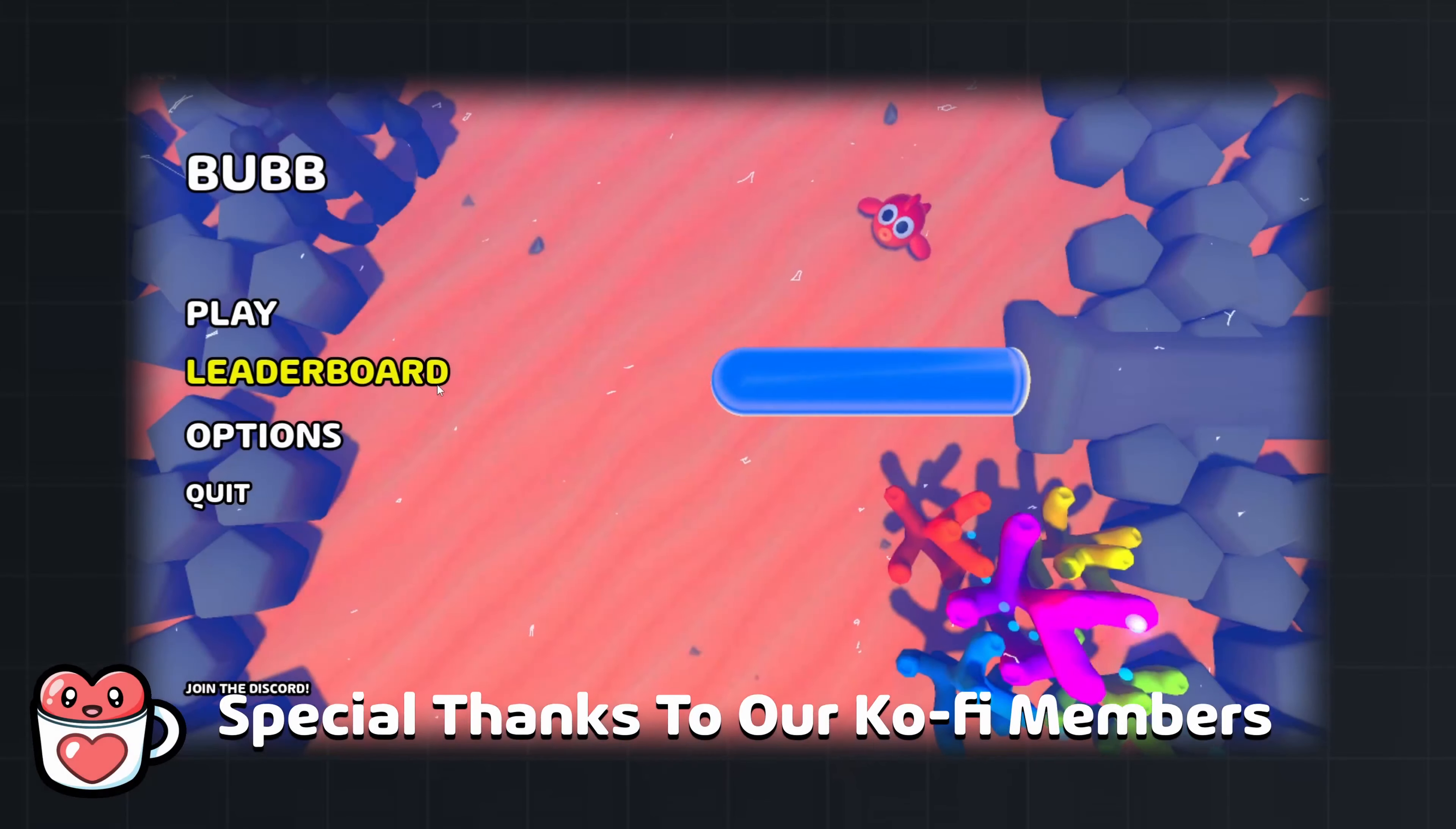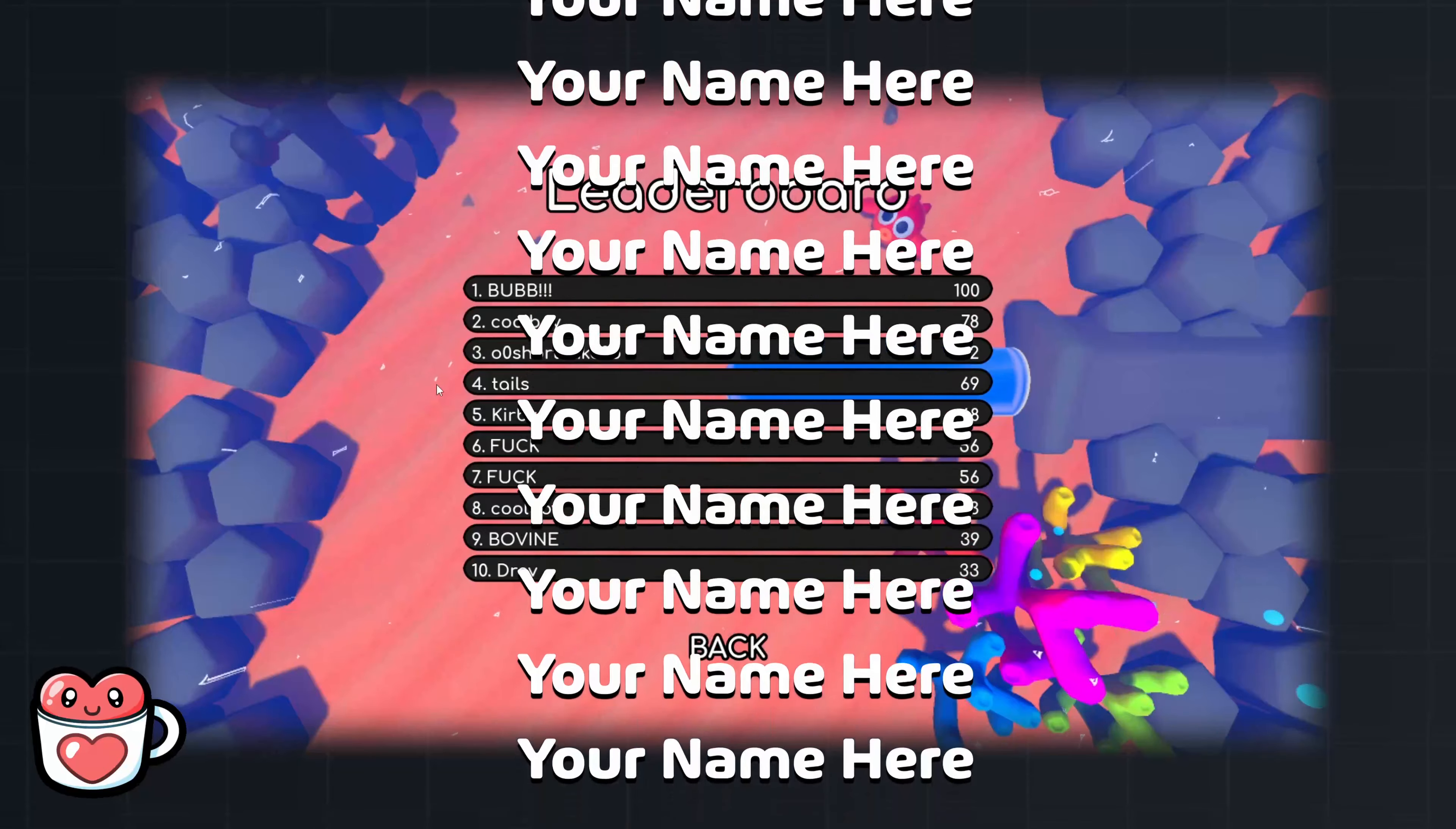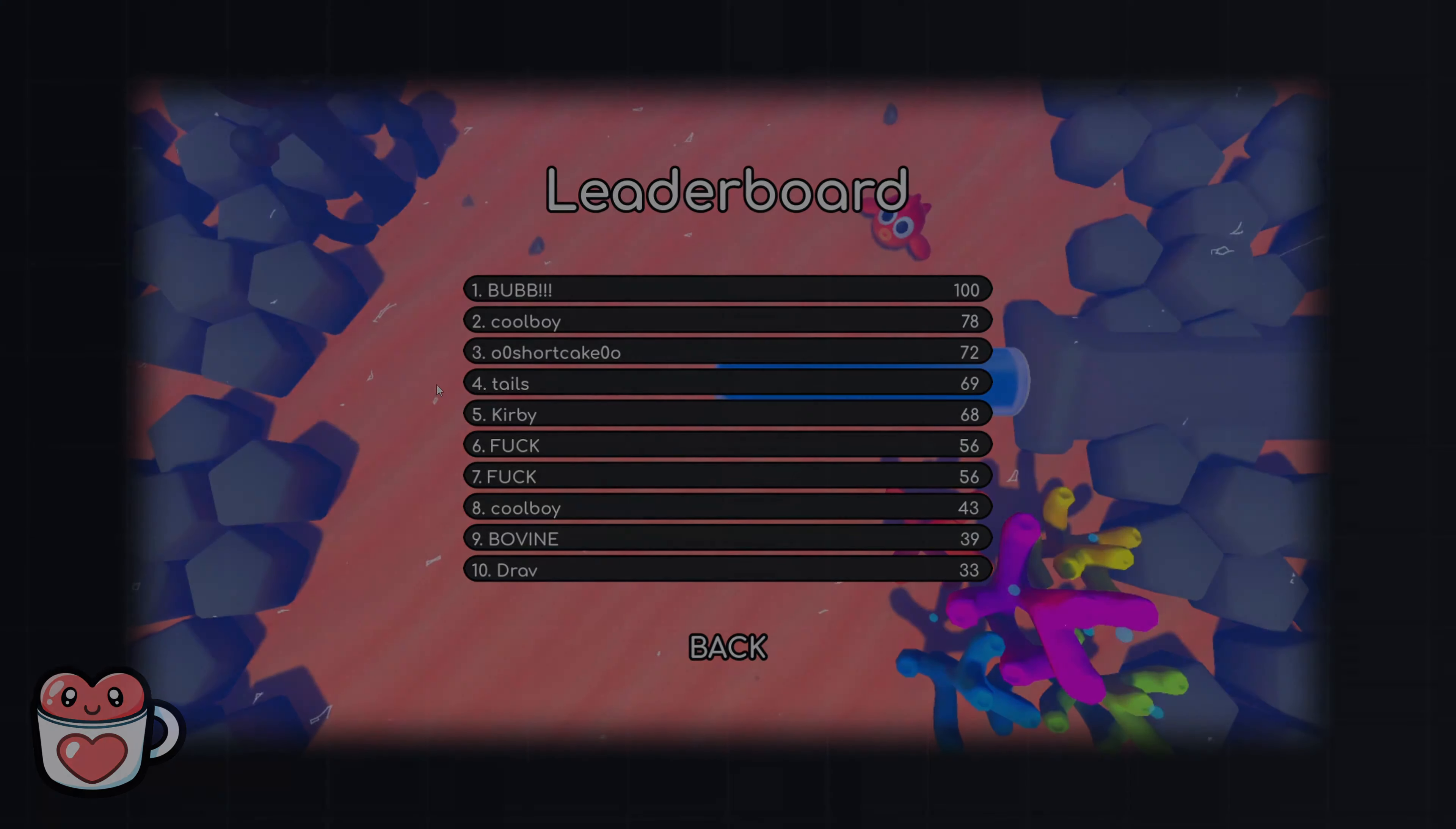Thanks for watching. And special thanks to our Ko-Fi members for making this video possible. If you want to support our work and have your name be featured in future videos, check out our Ko-Fi in the description. And we will see you in the next one.